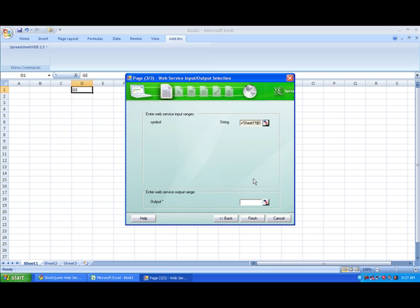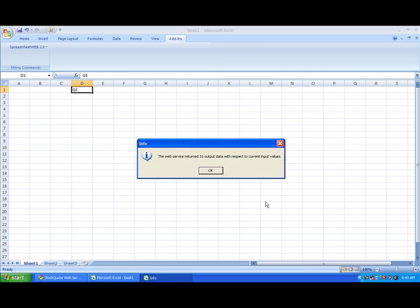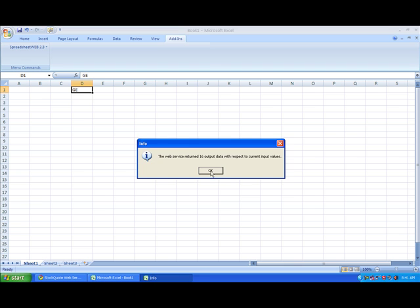From here, we need to select the output cells, so we click this box. Here you can see a screen designating how many output cells are necessary for this particular web service. We can go and click OK, and then we have to select 16 cells.